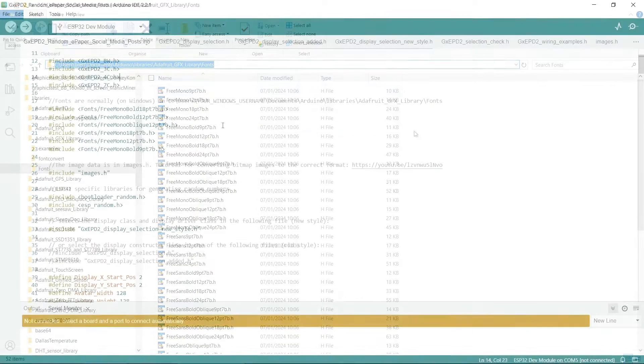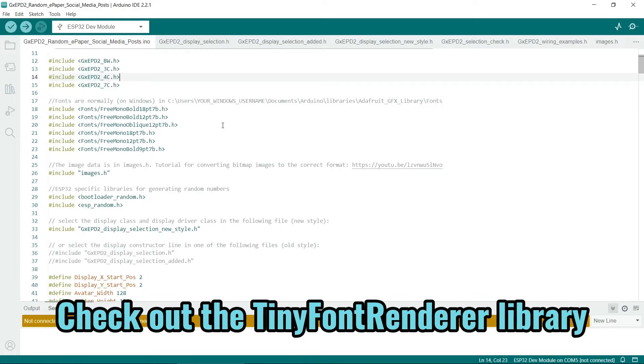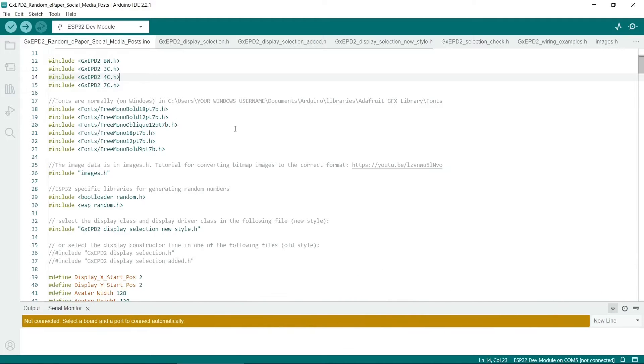You can potentially use other fonts because you can convert TrueType fonts to display on the Arduino displays, but I've just used these here. There's a few more available, although the sizes are somewhat limited.